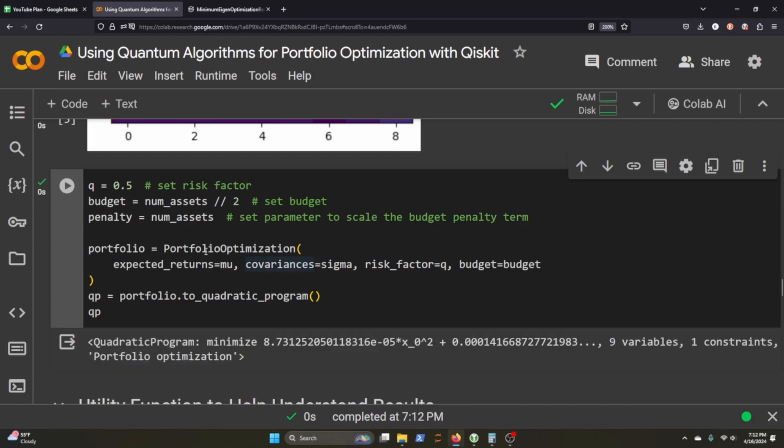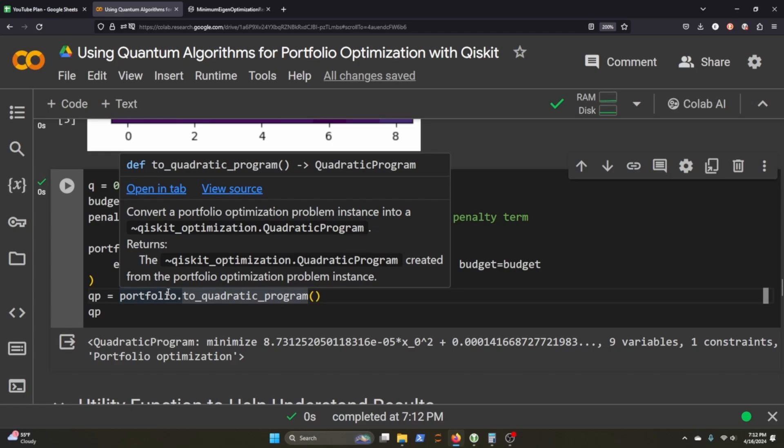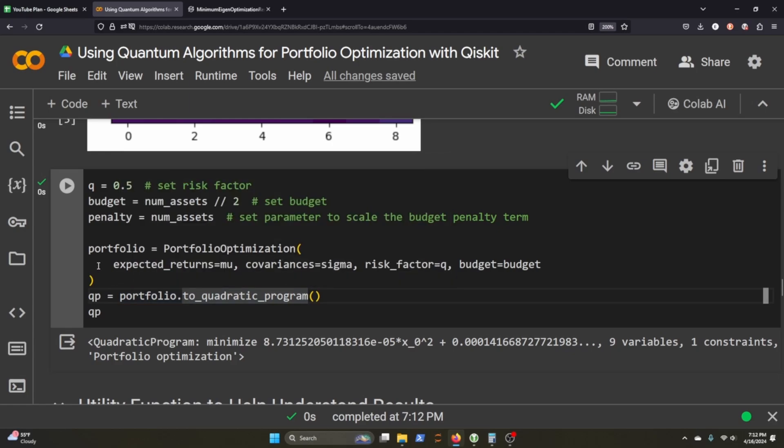Qiskit Finance comes with a portfolio optimization that quickly sets our portfolio up, and then it changes it to a quadratic program. You can see that's what it does here. If you're going to ask me some questions on some of this quantum stuff, I do not know why you need to switch it to a quadratic program in order to set it up for quantum use, but I guess that's what we got to do.